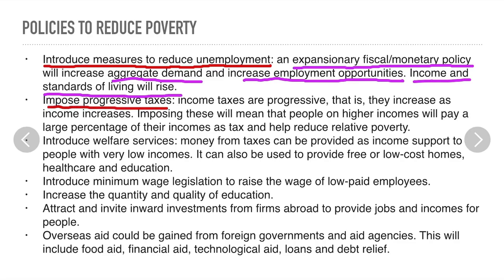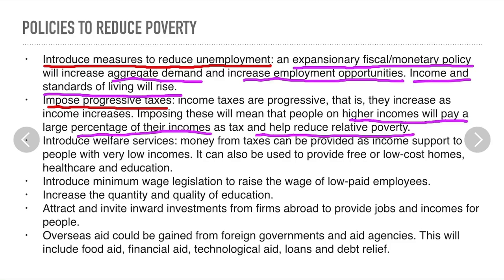Then, imposing progressive taxes. Progressive taxes are income taxes where when income rises, the tax rate rises. This will help increase equality in income. If income increases, more income taxes will be collected, increasing tax revenue. The high-income earners will pay a large percentage of their income as tax, and that revenue will be used by the government to redistribute income from rich to poor, which will help reduce relative poverty.